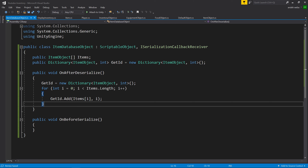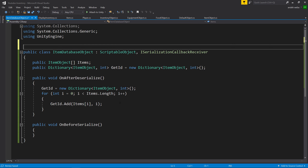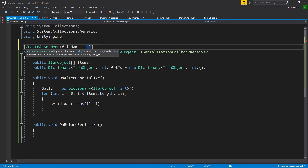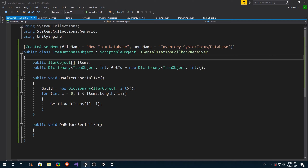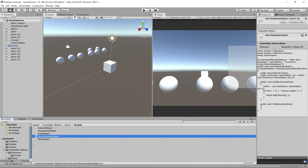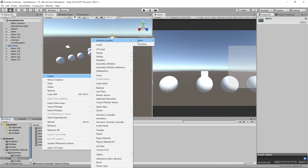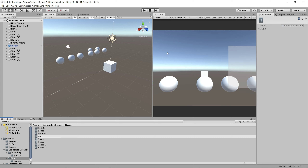Now that we have our Item Database Object created, we need a way to actually create it inside of the editor. So let's go above the public class and create a CreateAssetMenu. We'll say file name is equal to New Item Database, then menu name is equal to Inventory System / Items / Database. Now let's go back into Unity and create a new item database scriptable object. Inside of your items folder, right click, create, Inventory System, Items, Database. We'll just call it Database.